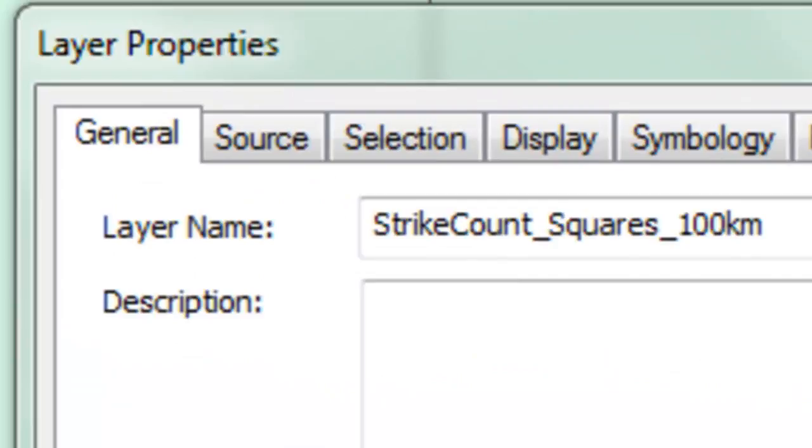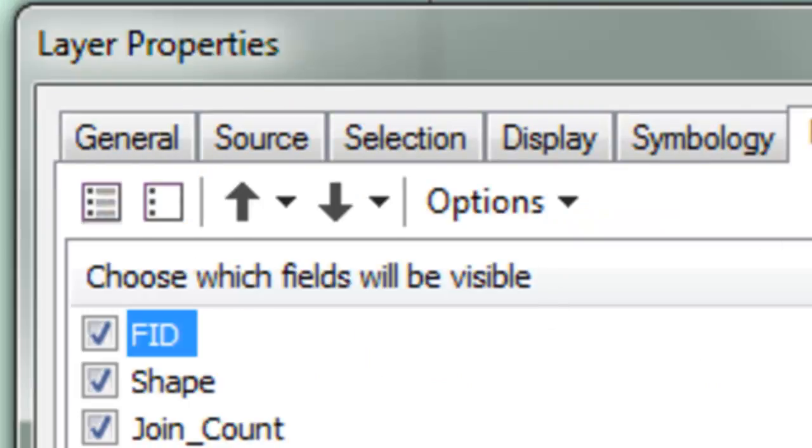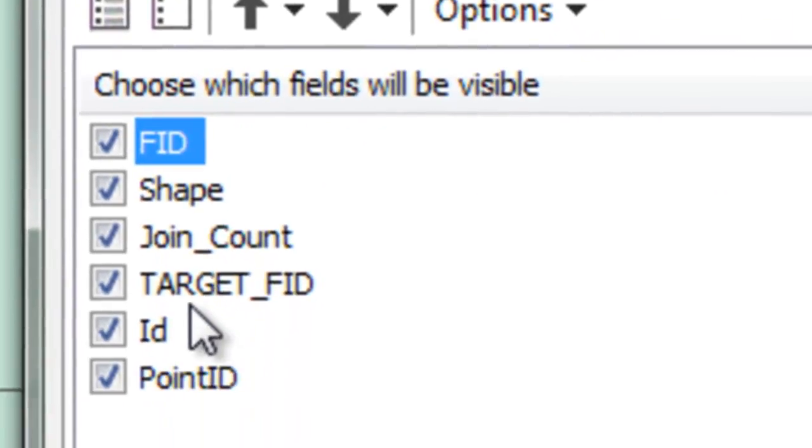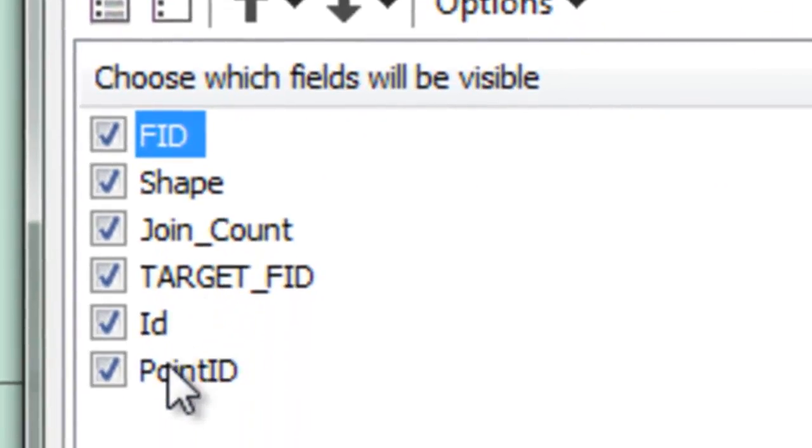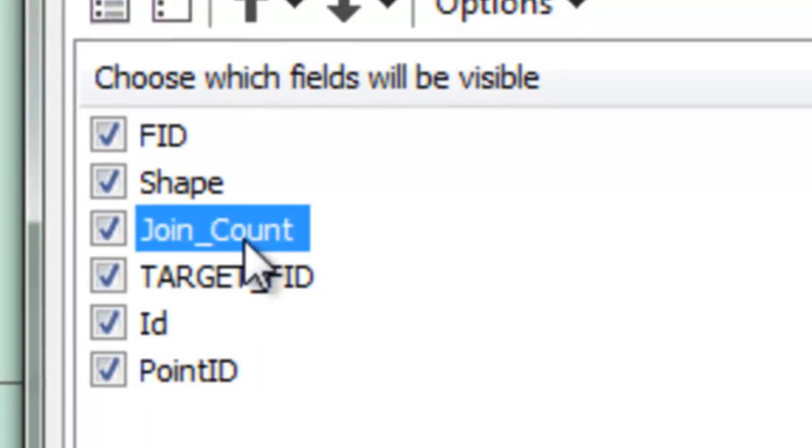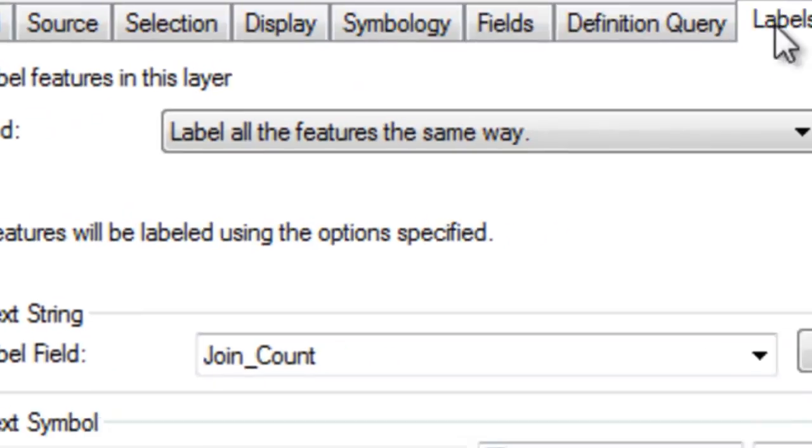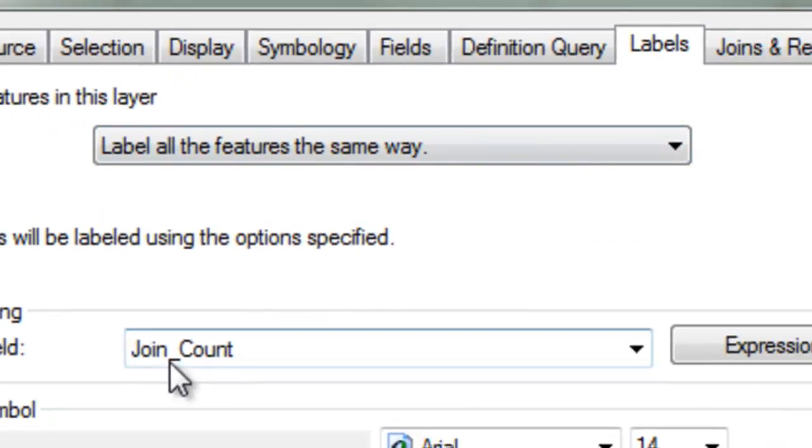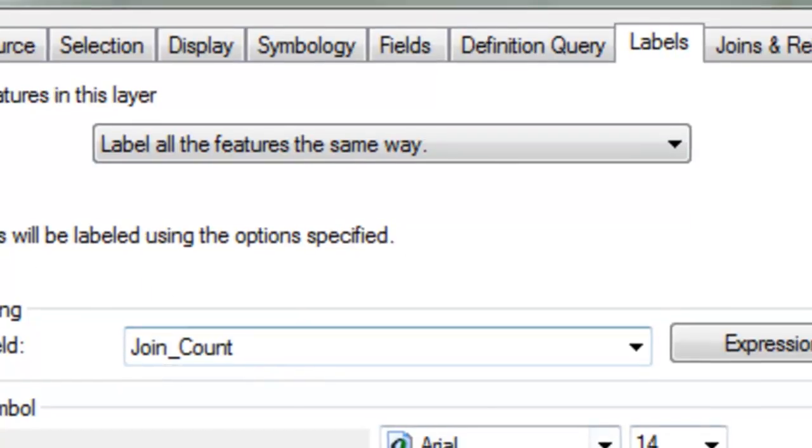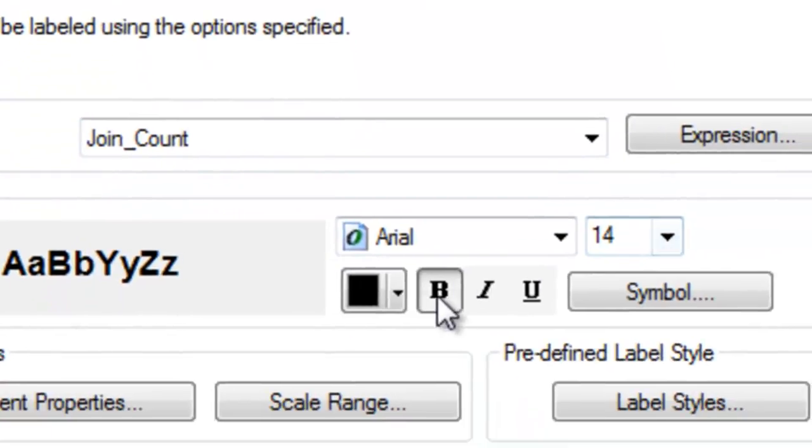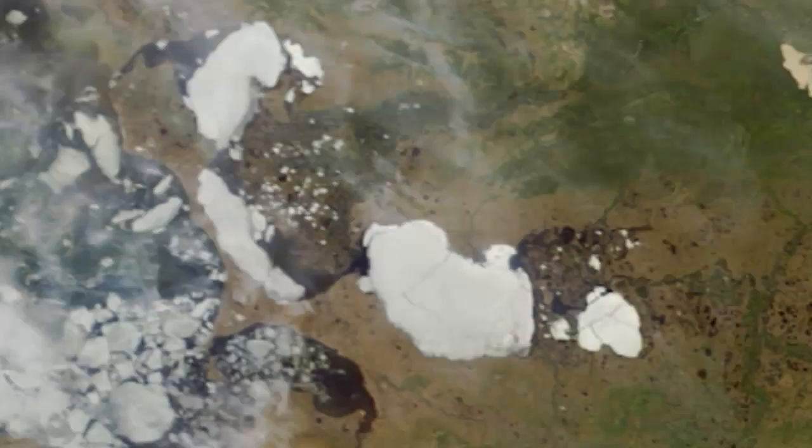We have an output polygon feature class, and that has a field called JoinCount. That JoinCount field will be how many strikes are inside each polygon, and we'll label that JoinCount. I'll give it a bold 14 point.